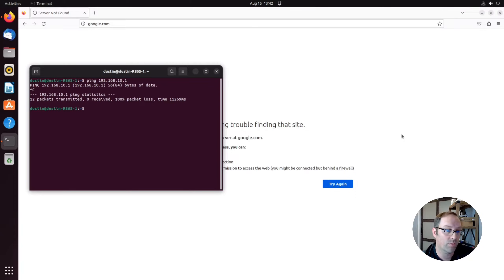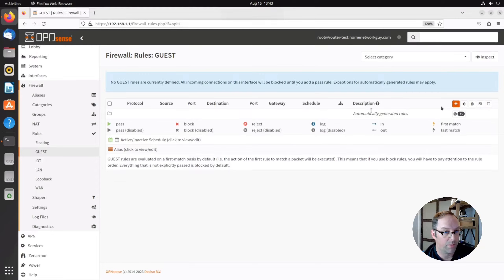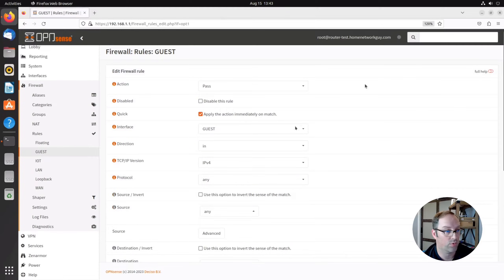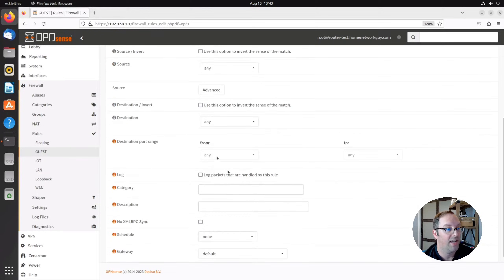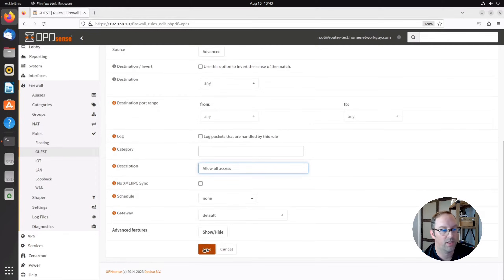This could be useful — maybe if you have a security camera network, more than likely you probably want to limit internet access. So let's go back and create an allow-all rule and show how everything will be allowed again. I'm going to create an allow-all rule. It's going to be kind of like the LAN rule: guest network, IPv4, any protocol, any source and any destination. So by default it defaults to an allow-all rule. I'm going to say allow all access, then go down here and click save.